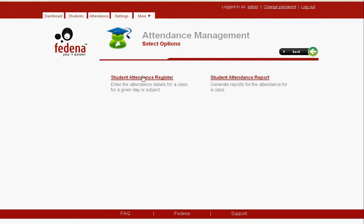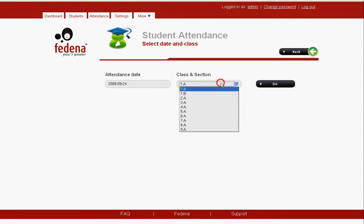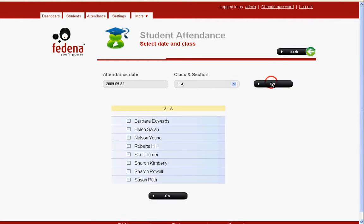To mark a student's attendance on a daily basis, we click on student attendance register and we find this page where you can select the attendance date and the class and section of a student. By default you have today's date, then we select a particular class from the dropdown — we select 2A — and then we click on go to get the list of students belonging to 2A.